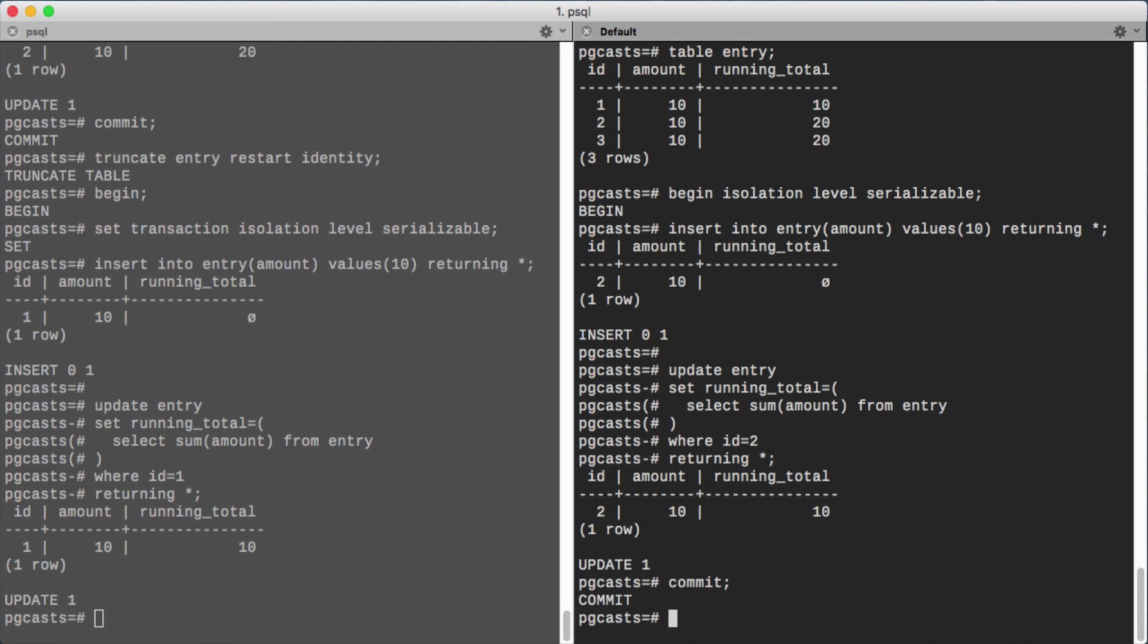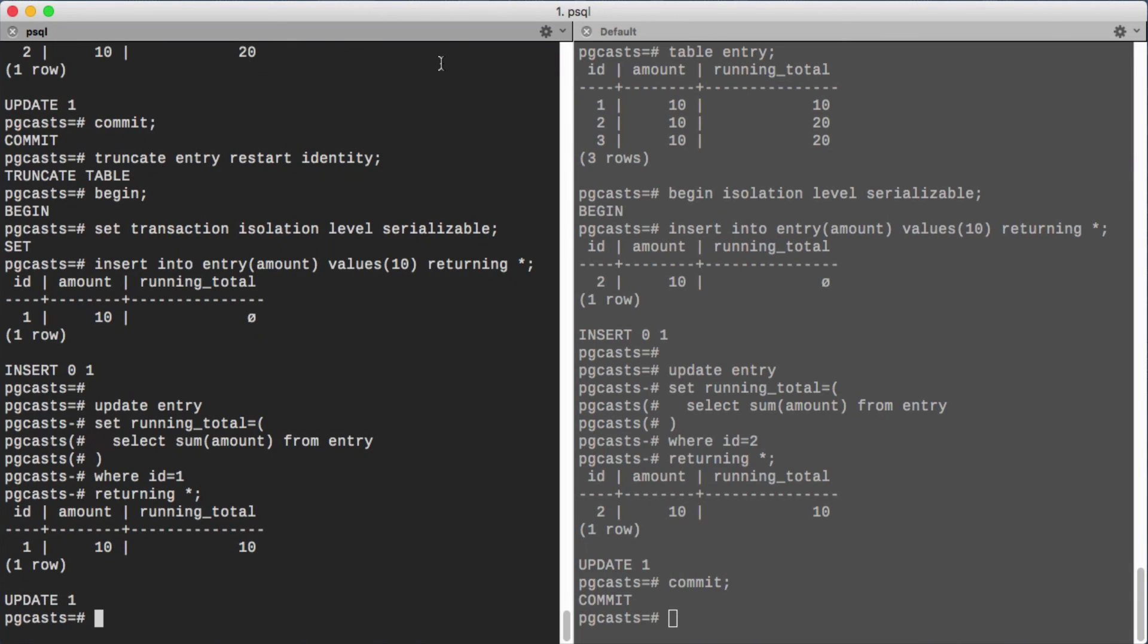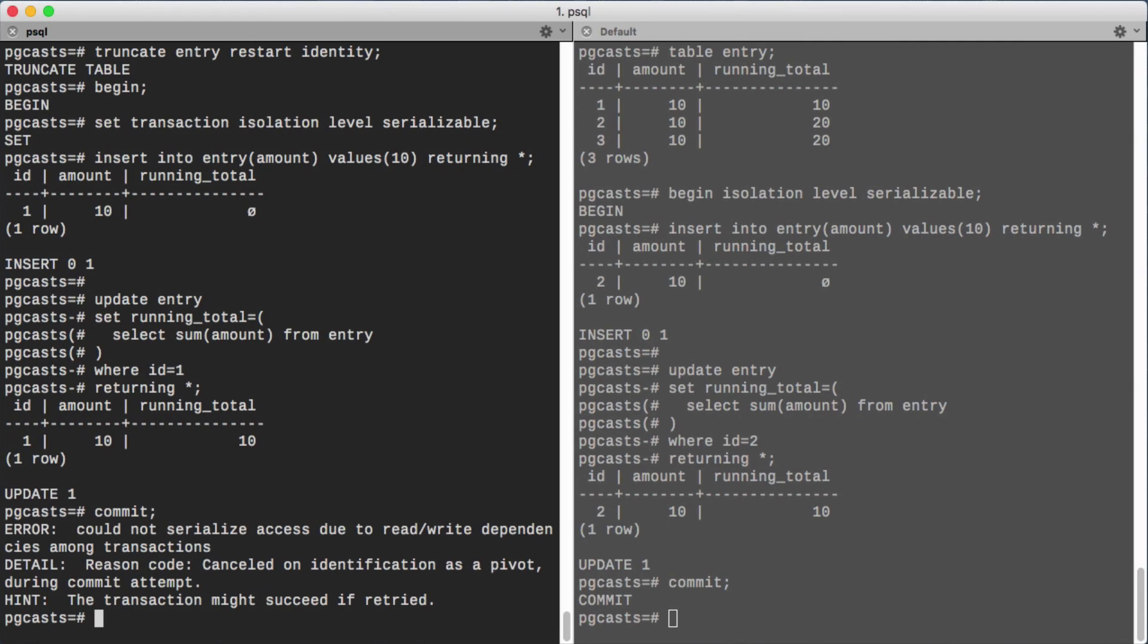The first committed transaction succeeds, but let's see what happens when we commit the other transaction. Postgres detects that there is no way these two transactions could have executed serially and rejects the commit.